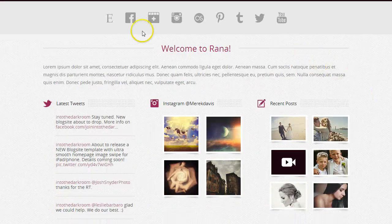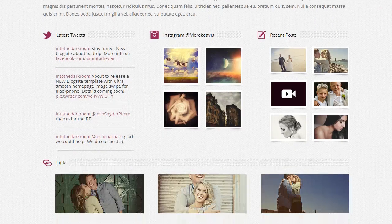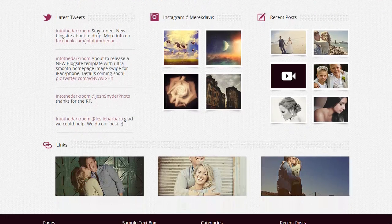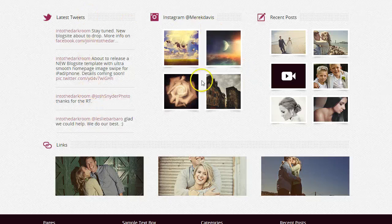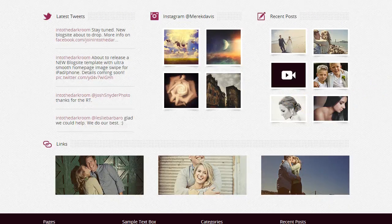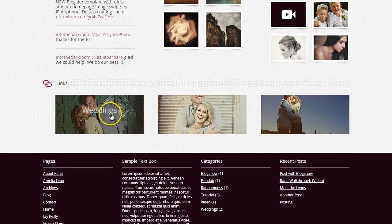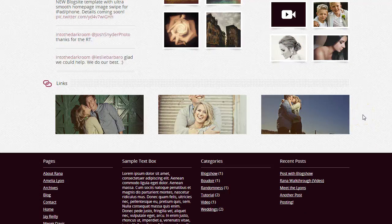You have the welcome area, which allows you to put in some welcome text. And then right below the welcome text you can have a Twitter feed, an Instagram feed, a feed of your recent posts, and also the ability to put in links to different pages or different areas of whatever you're doing on the web.